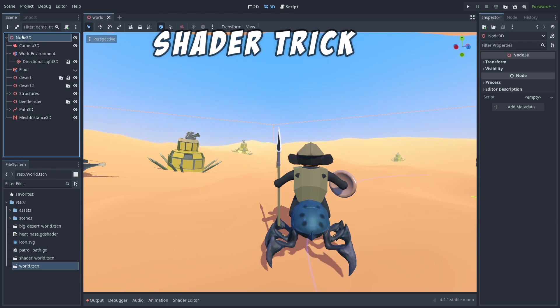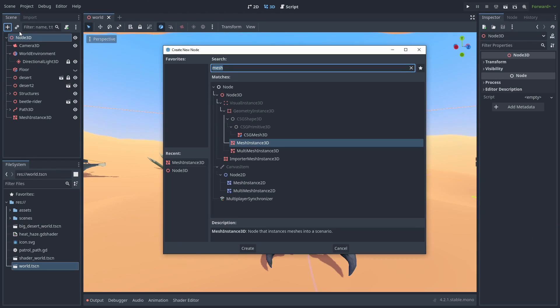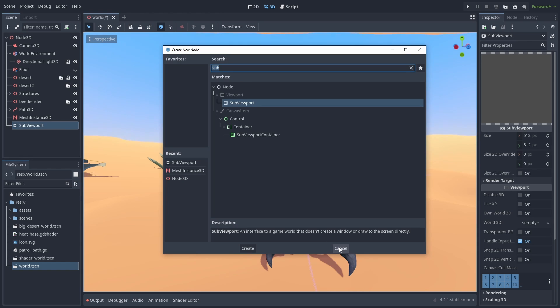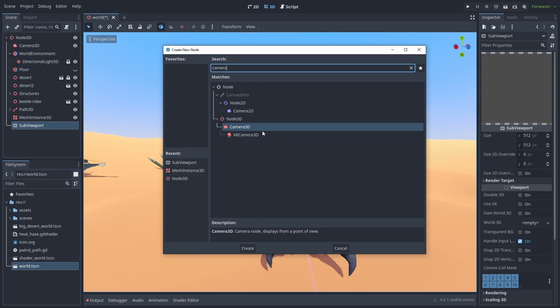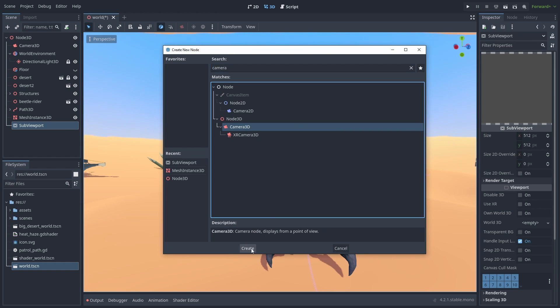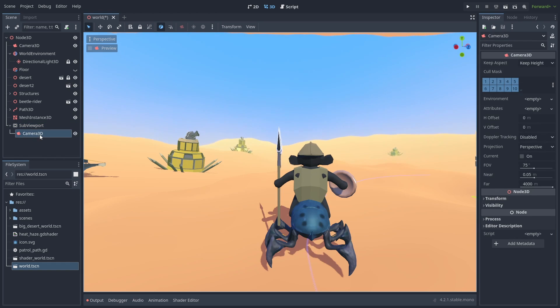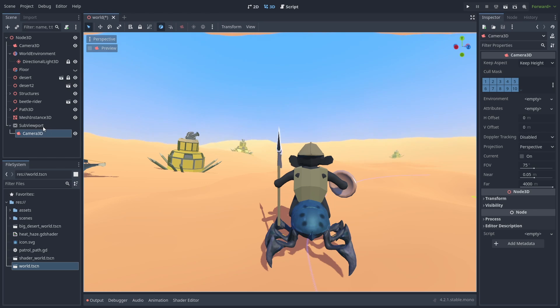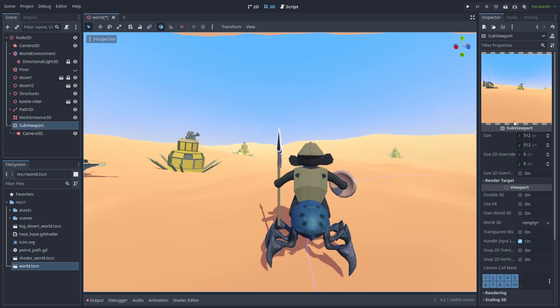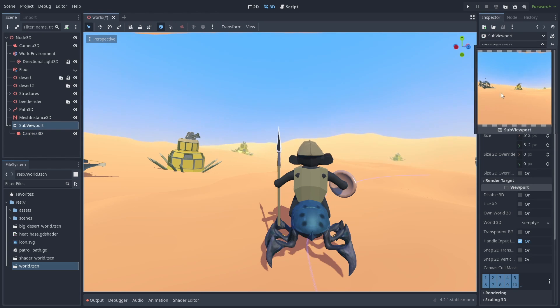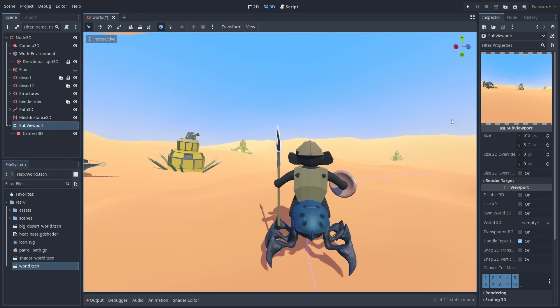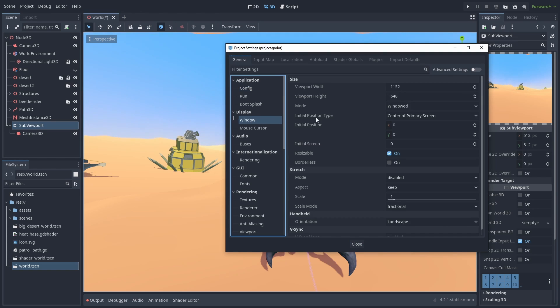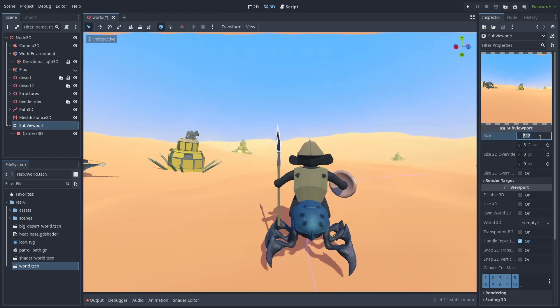First, let's create a new SubViewPort node. And add a camera to it. SubViewPort will render the active camera inside them into textures. Selecting the node will show up a preview of that image. We are going to use it in place of our screen, so we need to make it the same size as our game's window.